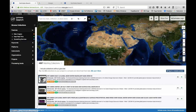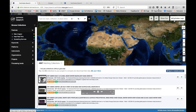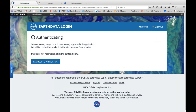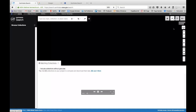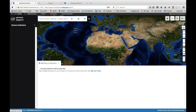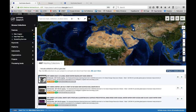If you're logged in you will see the EarthData login along the top. If you click on it you'll be redirected to create an account. Accounts are free and anyone can sign up. Because I have already logged in and it remembered me, it takes me back to EarthData.